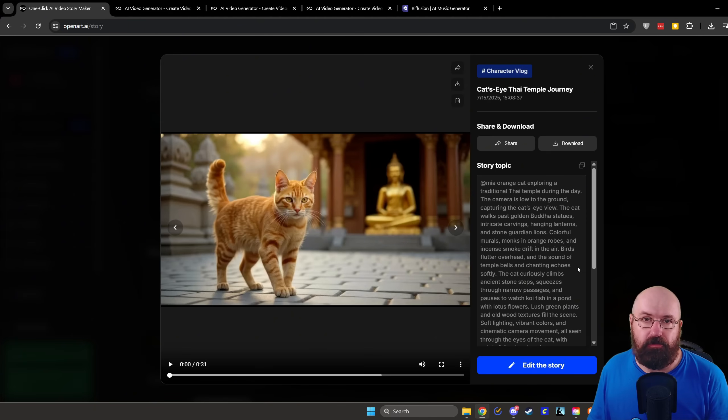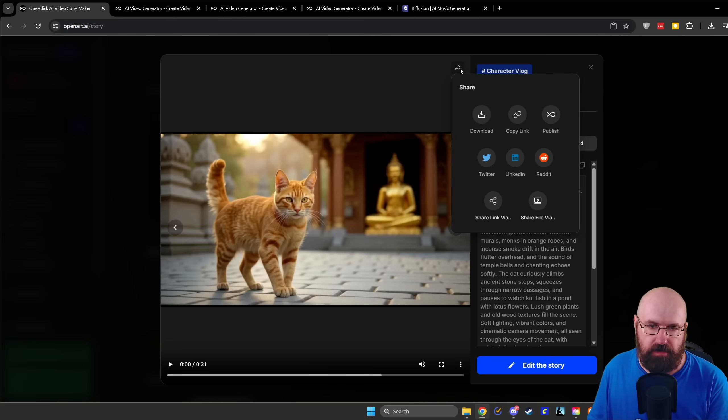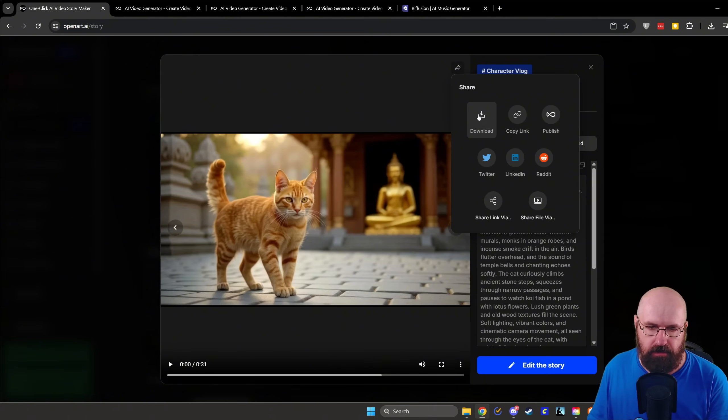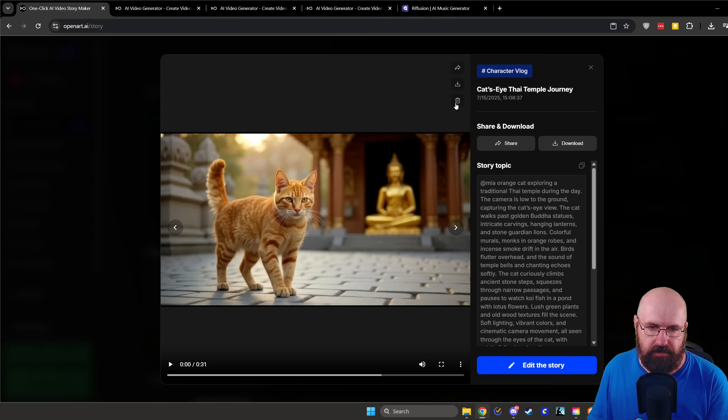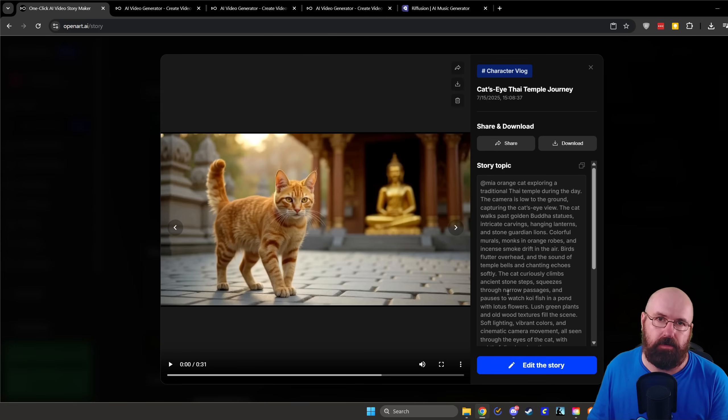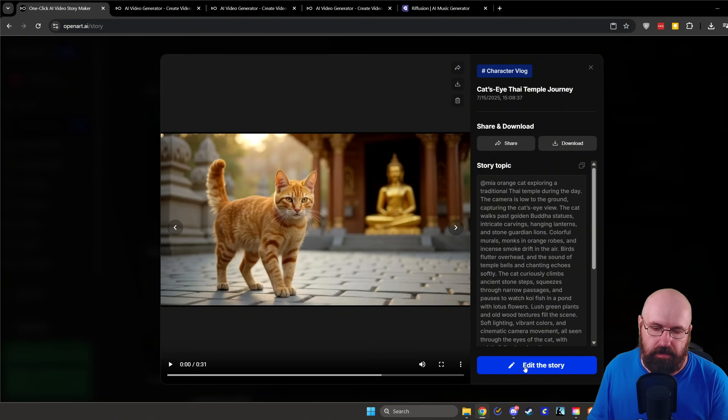Now, after the video has been generated, you have this kind of overview here, which allows you to share the video to different pages or download it. You can also, of course, download it right away or delete the video. Here you can see, in this case, I actually used a longer prompt that I have been generated by ChatGPT. And then below that, and that's the important part here, this is Edit the Story.